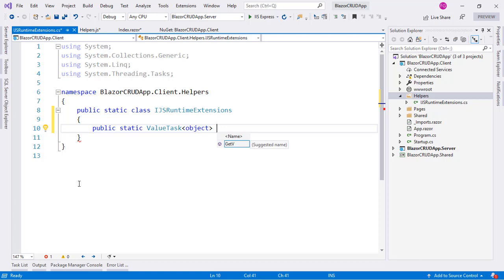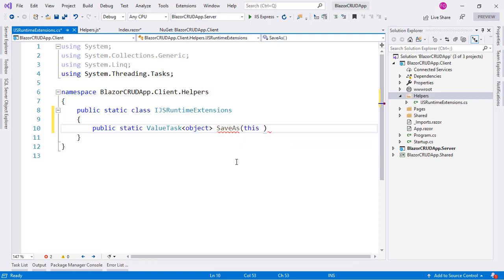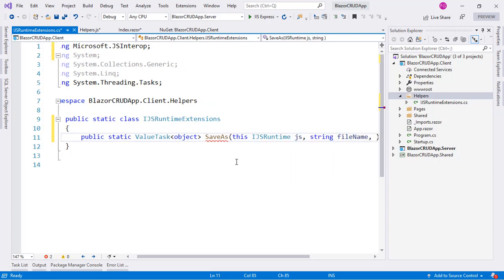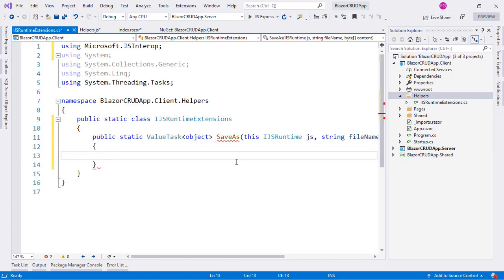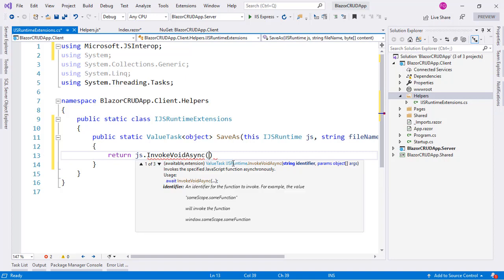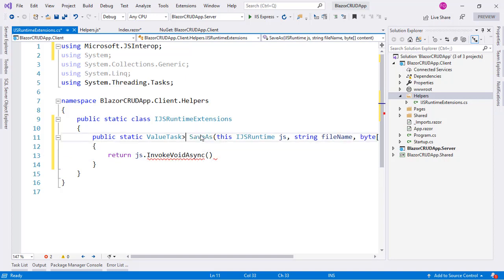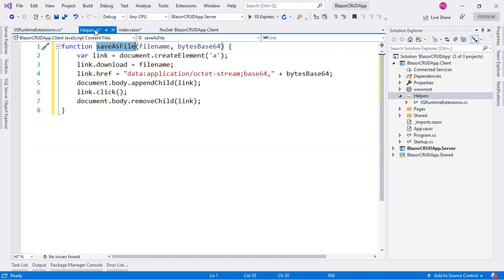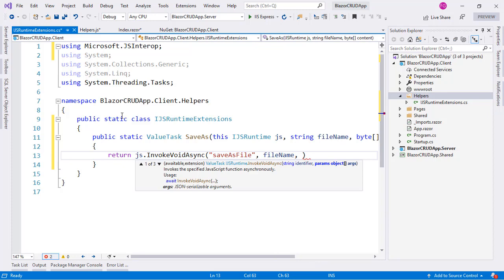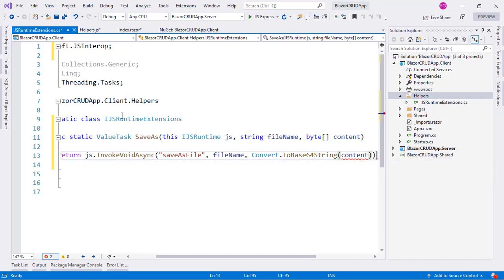We remember that since preview 9 of .NET Core 3 we have to return ValueTask from InvokeAsync of IJSRuntime. The name of this method is going to be SaveAs and we are going to extend IJSRuntime. Let's bring in the corresponding namespace. We are going to have a fileName parameter and a byte array representing the content of the file. We will say return js.InvokeVoidAsync, which returns a ValueTask, and execute the SaveAsFile function, passing the file name and the base64-converted contents of our byte array.